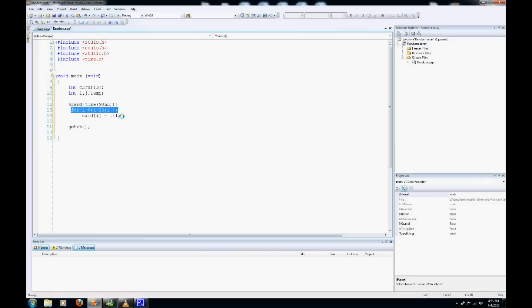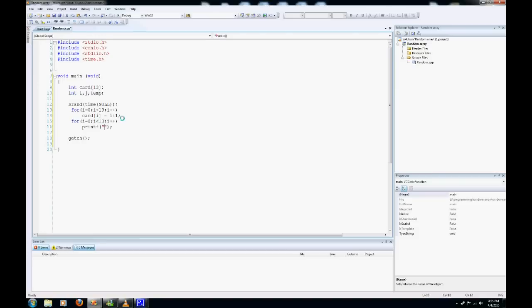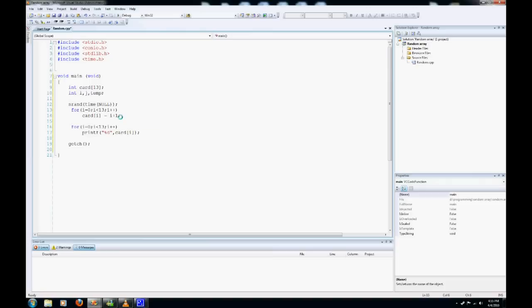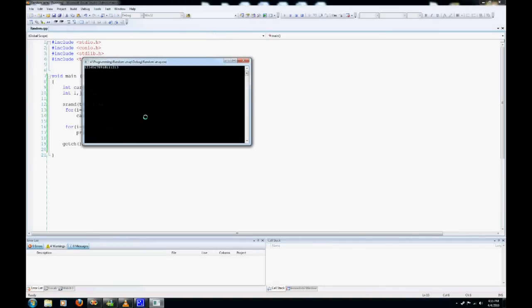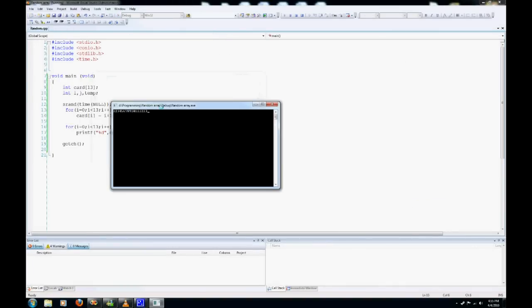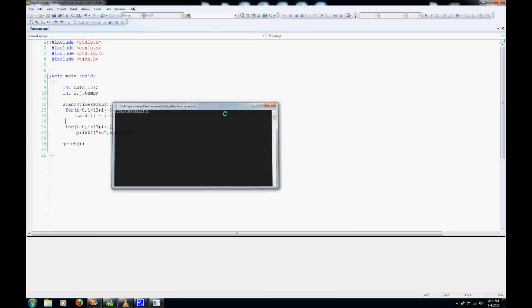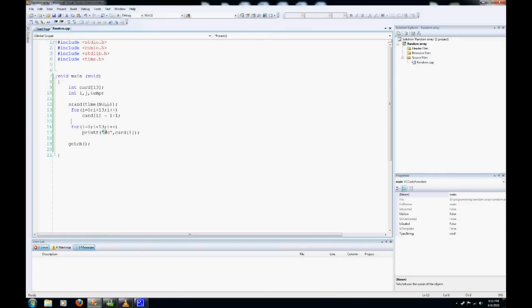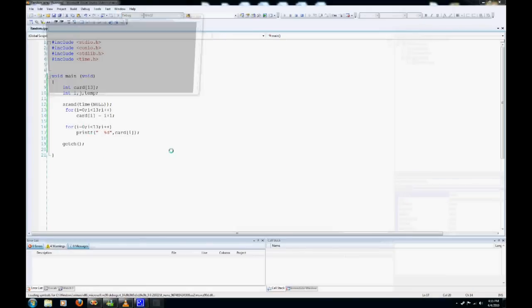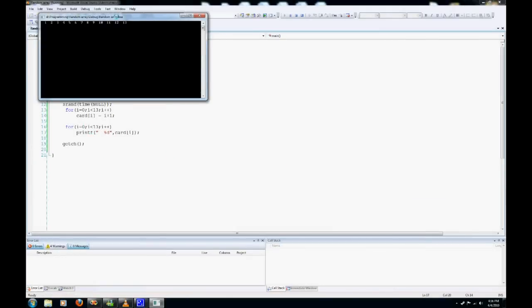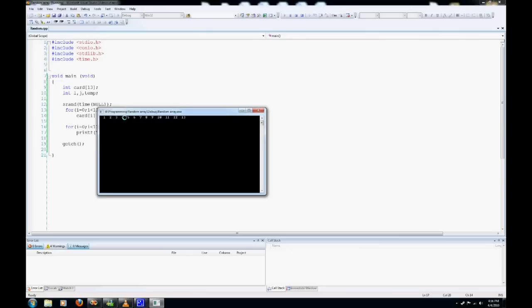So we're going to copy this loop again, paste it down here, and use a printf statement: %d card i. And what this is going to do is it's going to show us our array. Hopefully there's no errors. And no, so we have 1 to 13 here. It's not very visible, so what we'll do is we'll put two spaces here. So there you go, you can see 1 to 13.